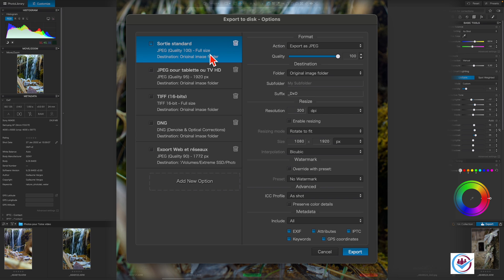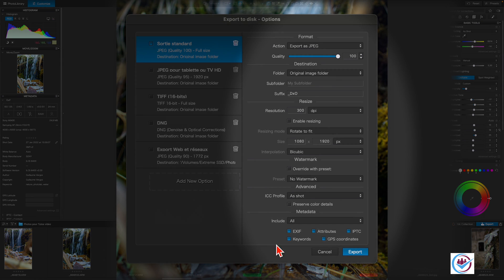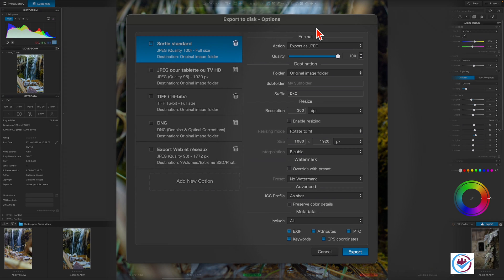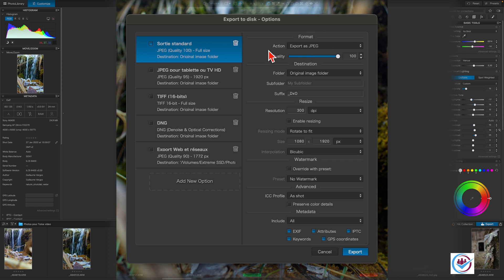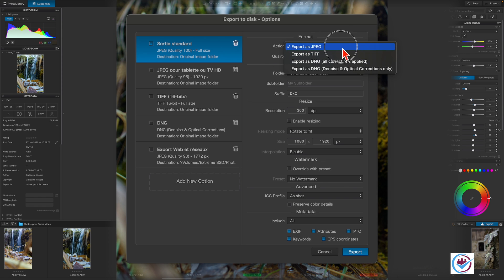When exporting, the options for the export settings are displayed in the column on the right over here. The options are grouped by different criteria. Under Action, you can choose between different file formats, such as JPEG.